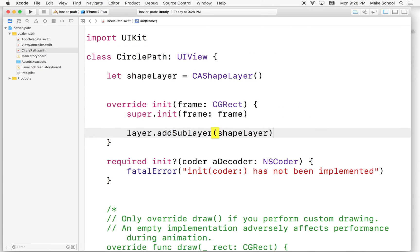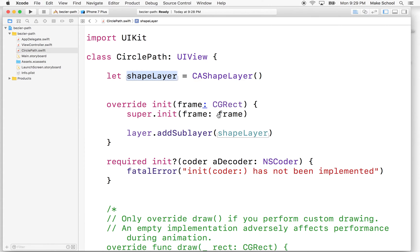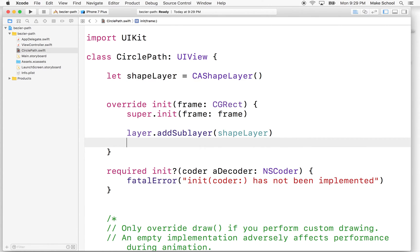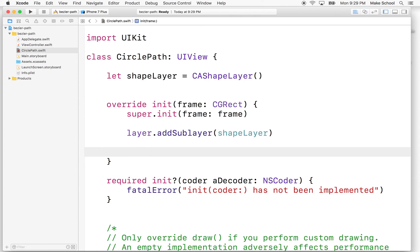And what we'll do is we'll add the shapeLayer here. So we'll say layer.addSubLayerShapeLayer. So now our shapeLayer is here.